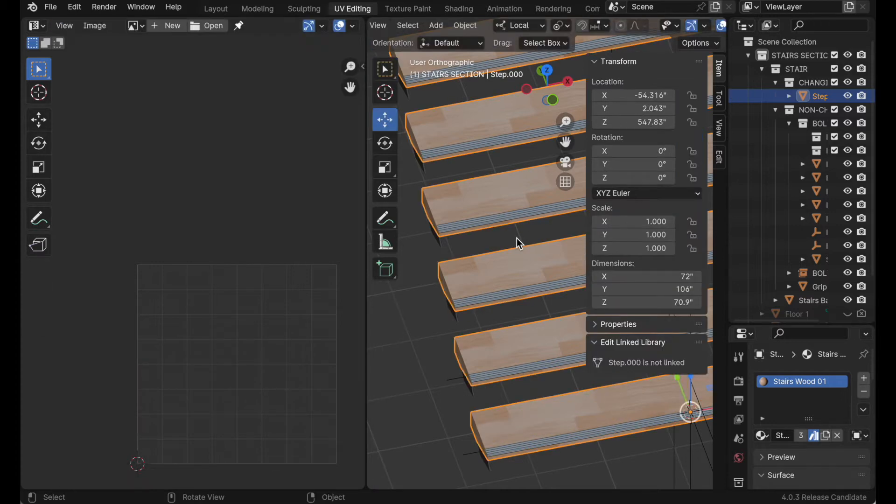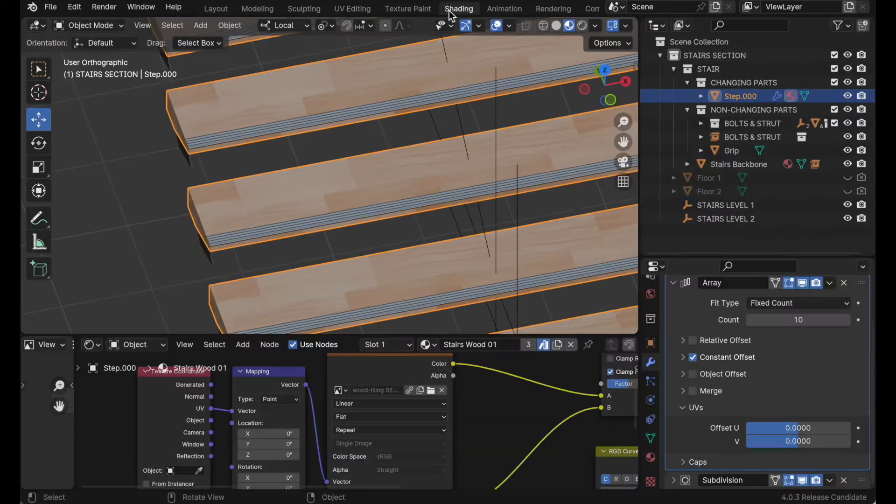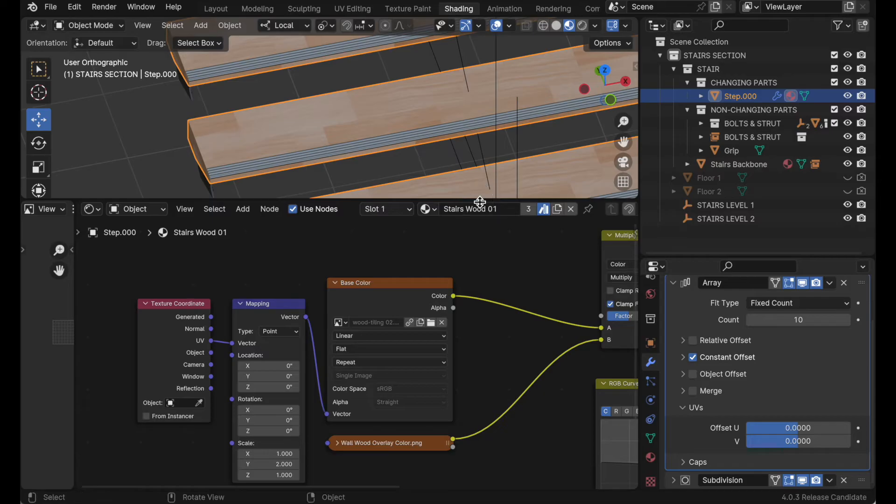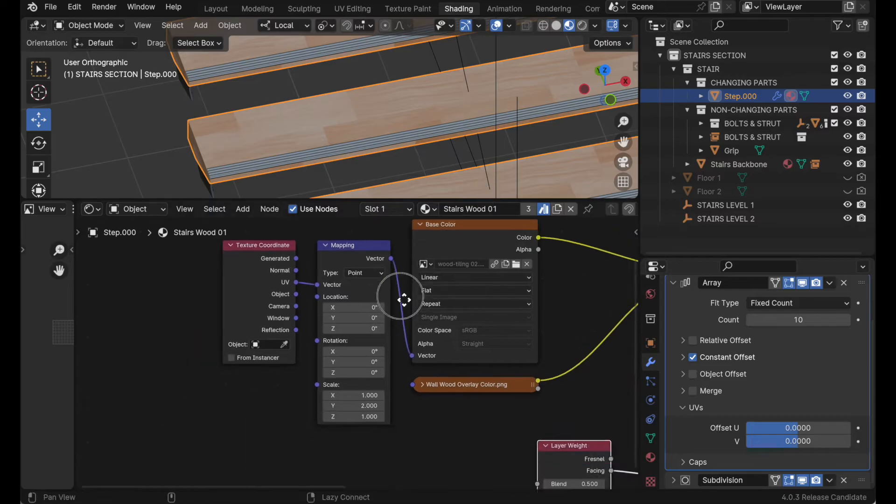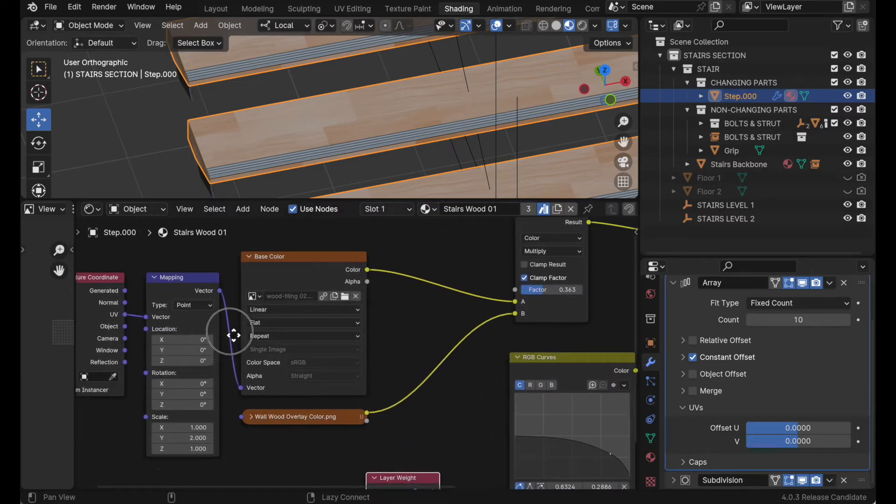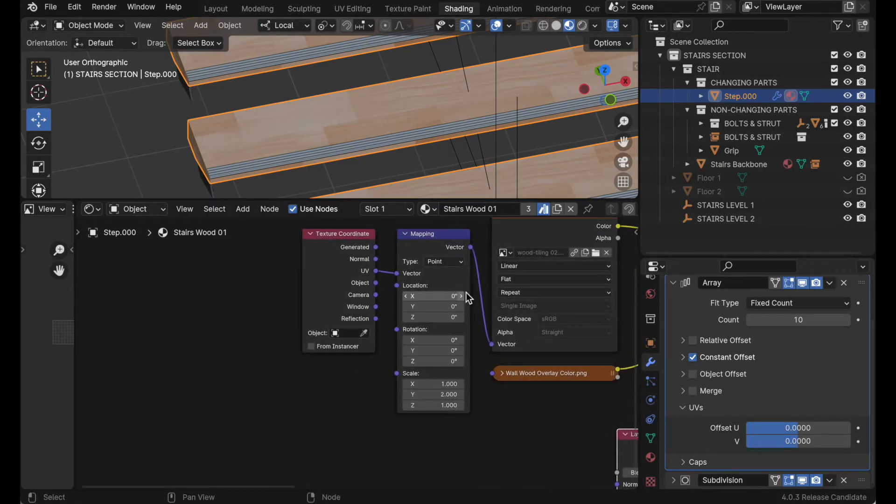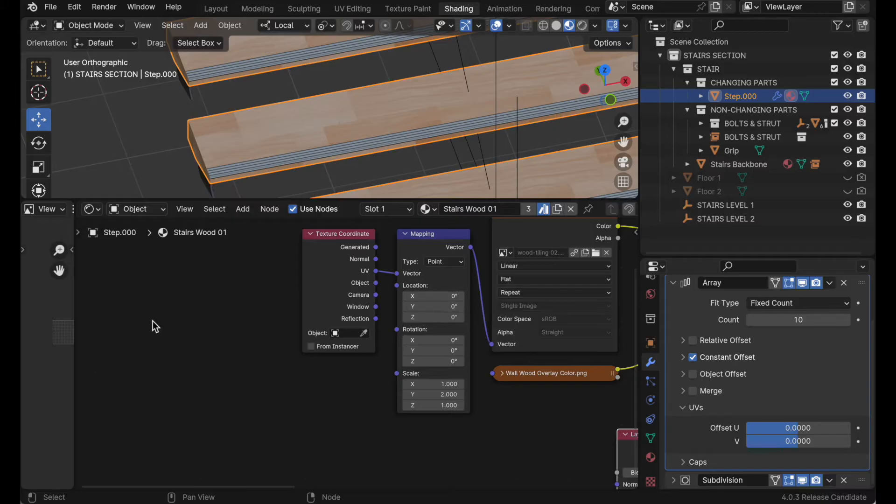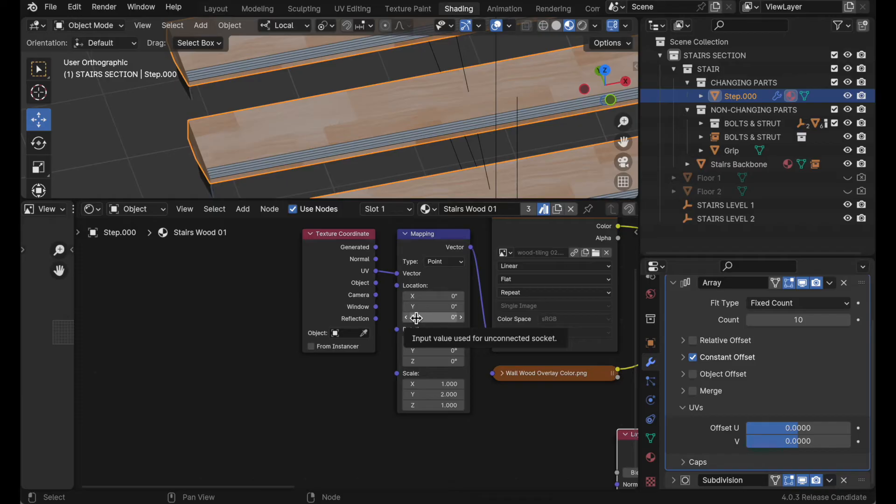I'm going to press tab to leave edit mode on that. If we come back over to shading, what we do is come over to the material setup for this and we add a new node. So what it will do is randomize the position of each of the UV islands for the duplicates generated by the array modifier.